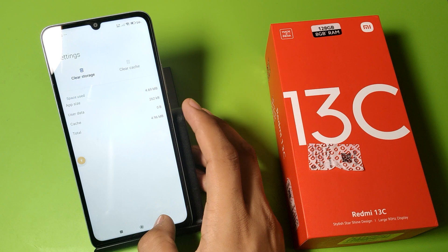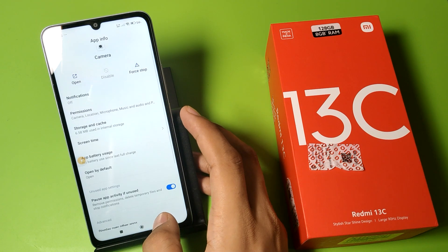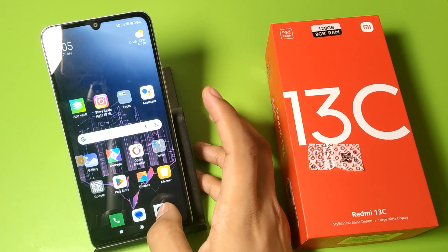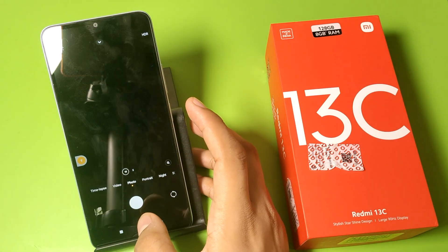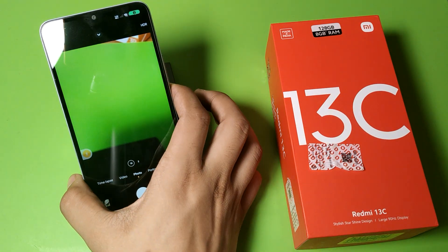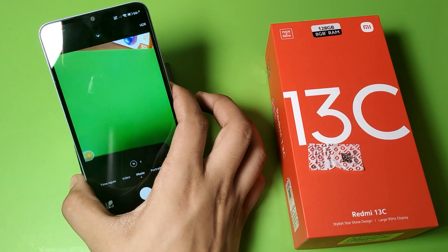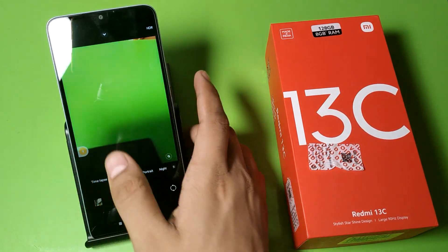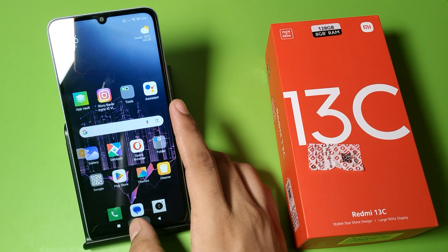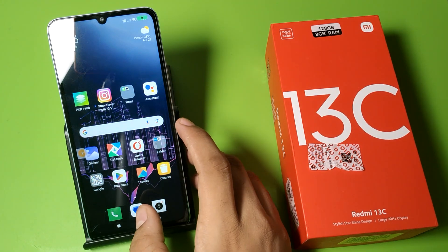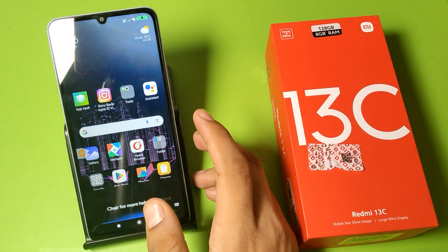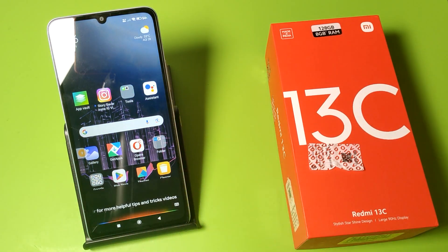Now you can see your camera works with no problem. I hope you liked this video. If you did, please subscribe to our YouTube channel for more helpful tips and tricks videos. Thanks for watching!